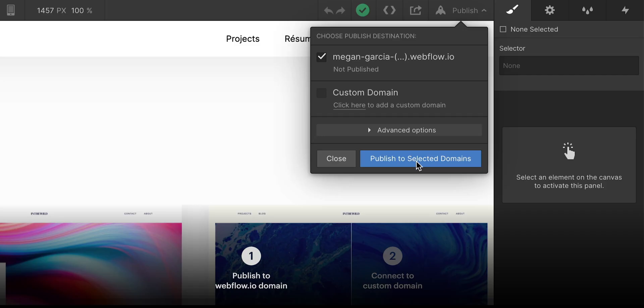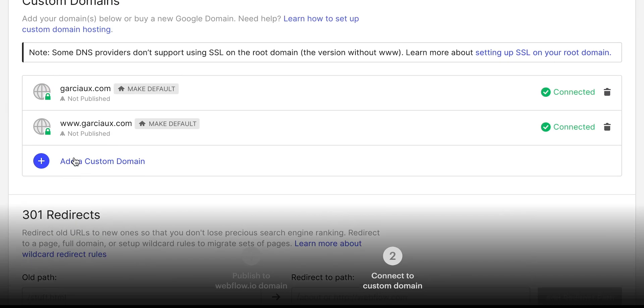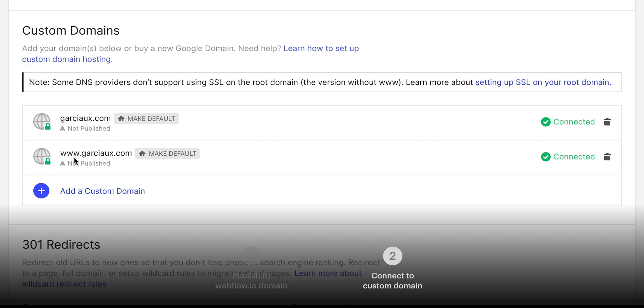We covered publishing a portfolio to the subdomain, and we covered connecting to a custom domain. Up next, we'll get everything up and running with Google, including Google Analytics.